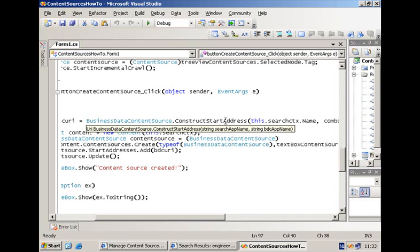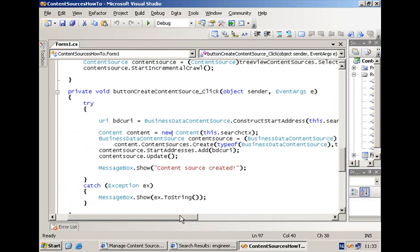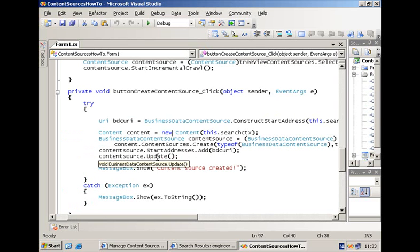Once you have this URI, you can add the URI to the start addresses. And then just call the Update method to make sure that everything is nicely saved in the database.